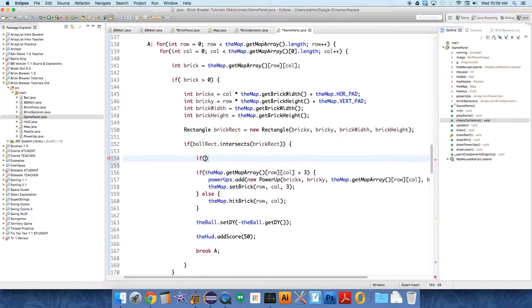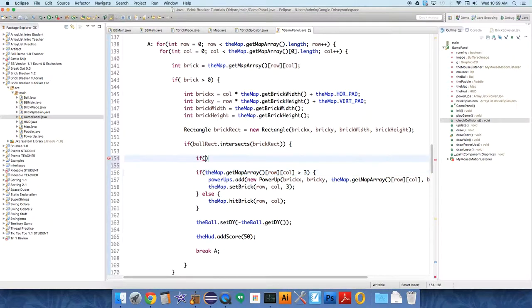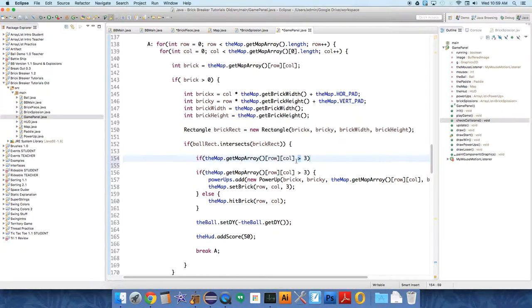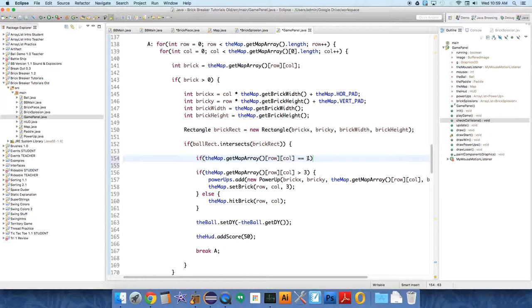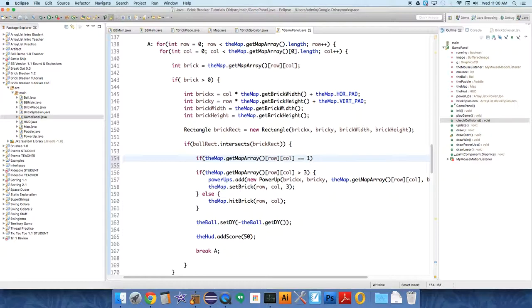If the map, and I'm just going to copy this, the map is not less than, or greater than 3. We're going to say if it equals 1, which is our value for the weakest brick. And we should get rid of these numbers. There should be constants over in the map class. So if the map equals weak brick, we didn't do that. It's okay.